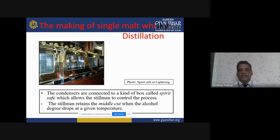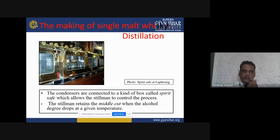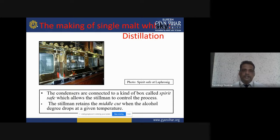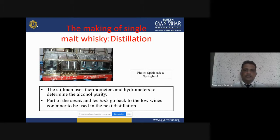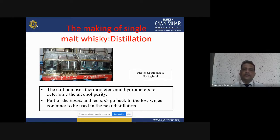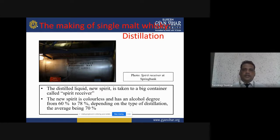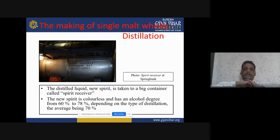The condensers are connected to a box called a spirit safe, which allows the still man to control the process. The still man uses thermometers and hydrometers to determine alcohol purity. Part of the heads and tails go back to the low wines container to be used in the next distillation. The new spirit is colorless and has an alcohol degree of 60 to 78 percent depending on the type of distillation, with the average being 70 percent.